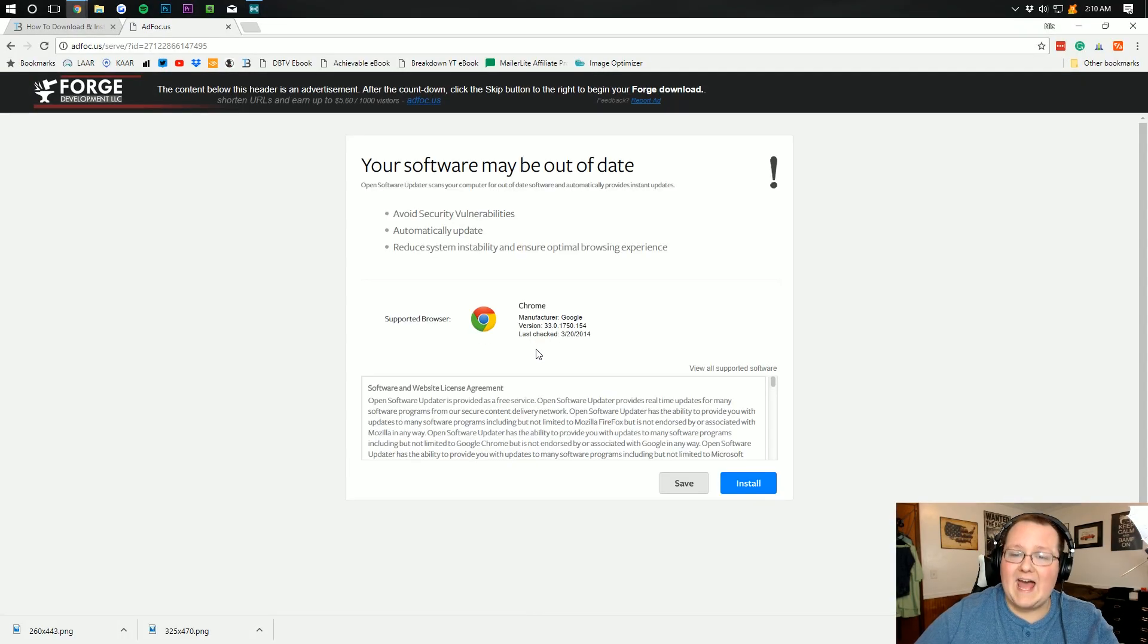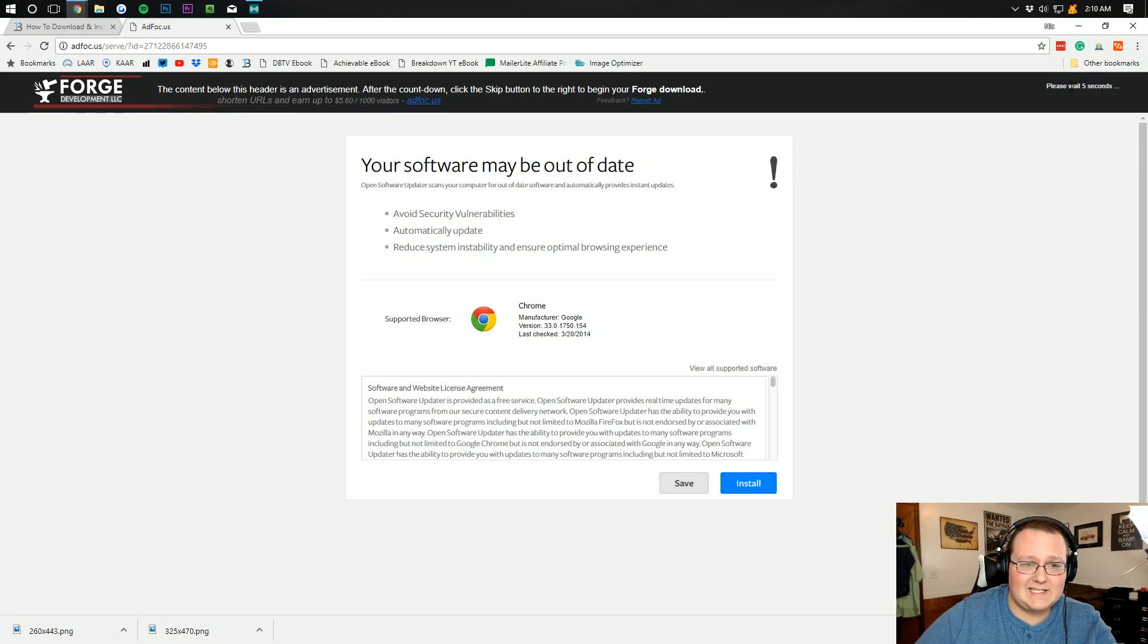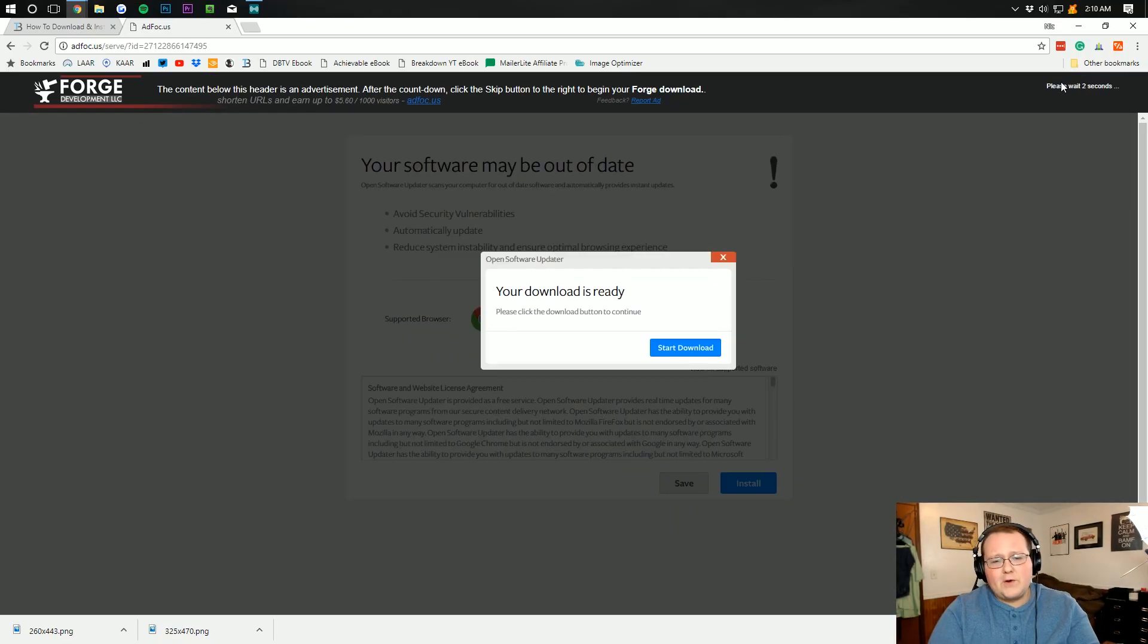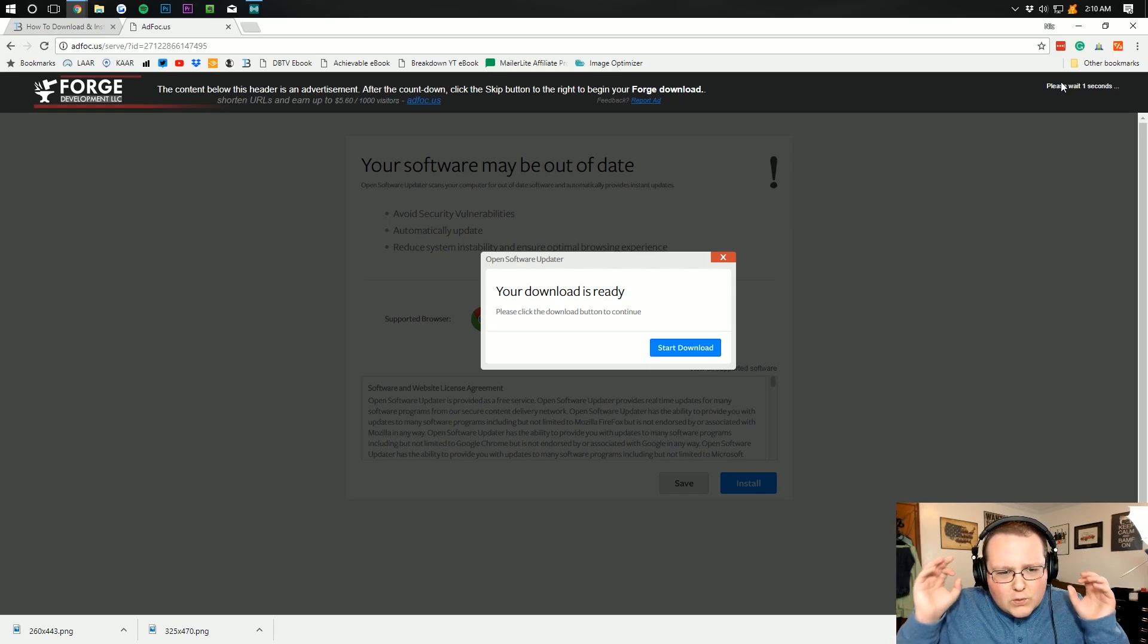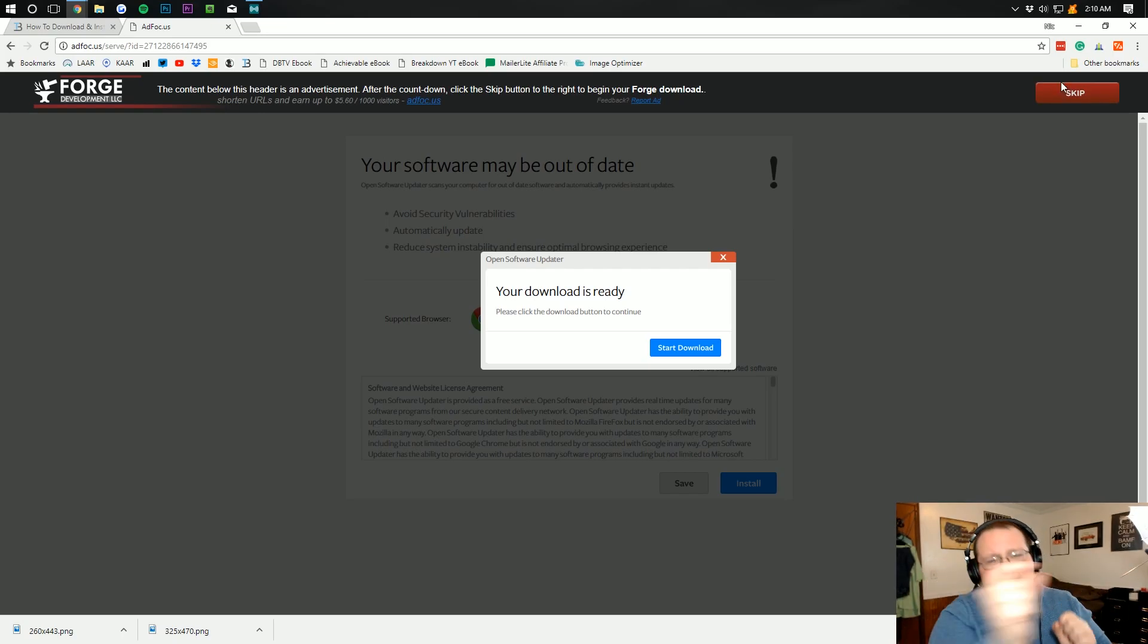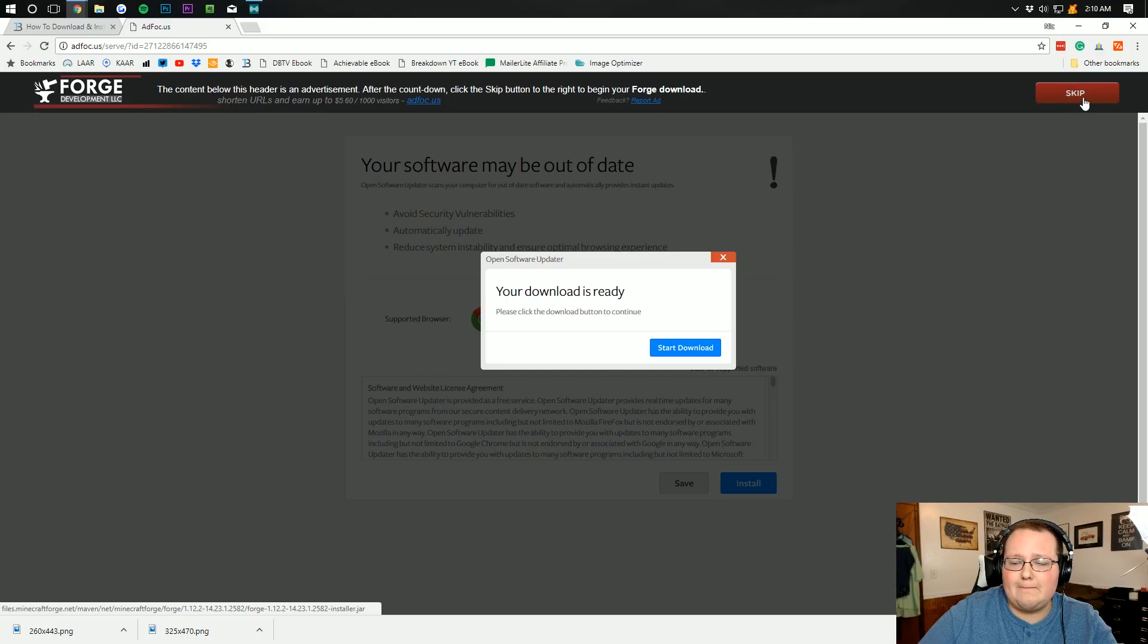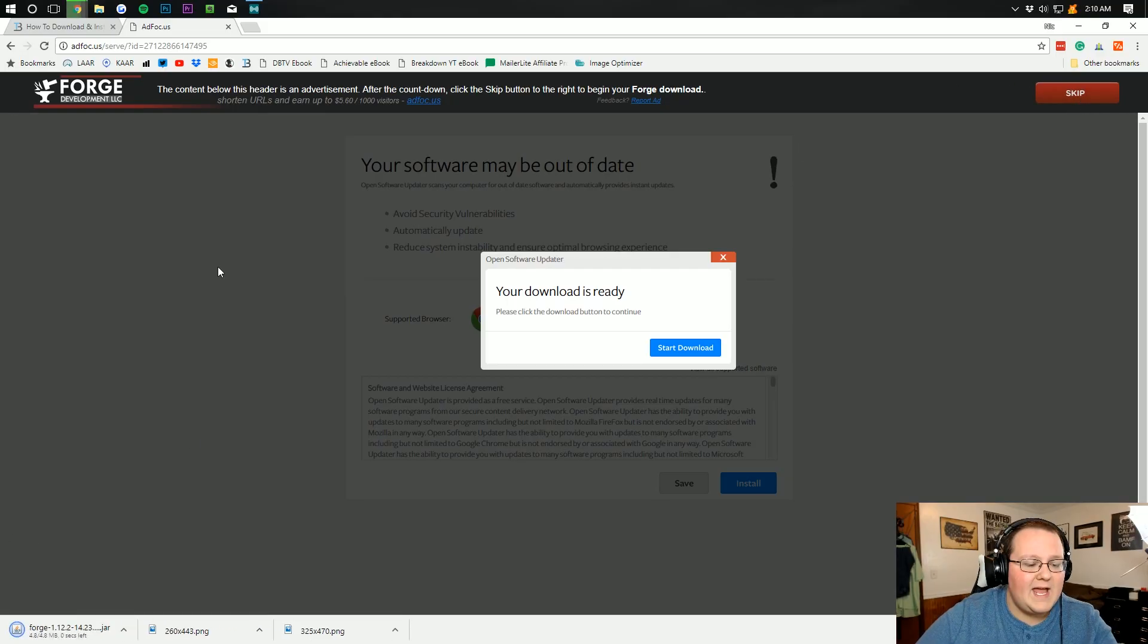It's going to then take us off to Ad Focus, where we have to wait six seconds, as you can see up in the top right. Unfortunately, there's nothing I can do about Ad Focus. It's something that Forge uses to make a little bit of money back for all of the work they put into Forge. Once the skip button appears up here in the top right, just click it.